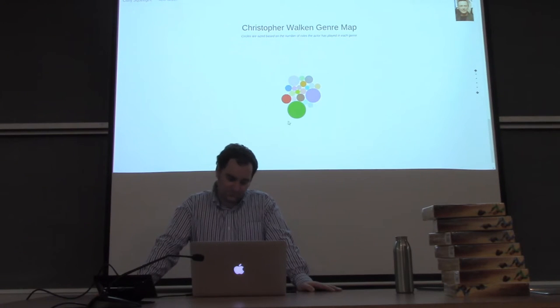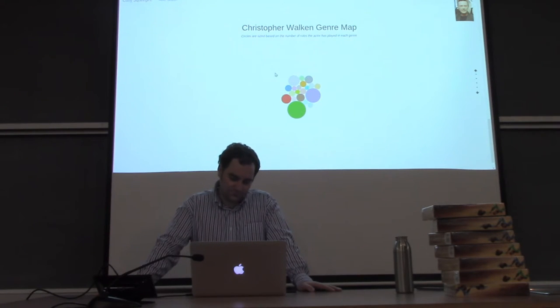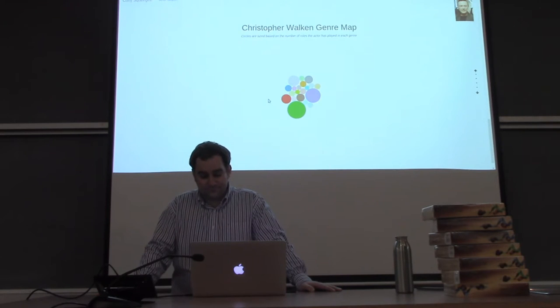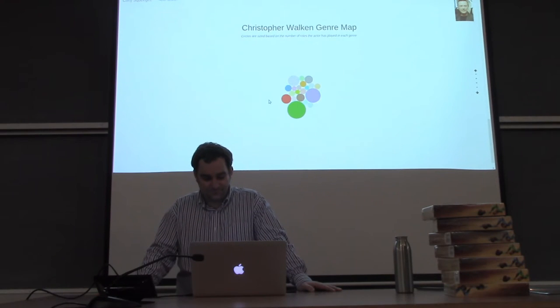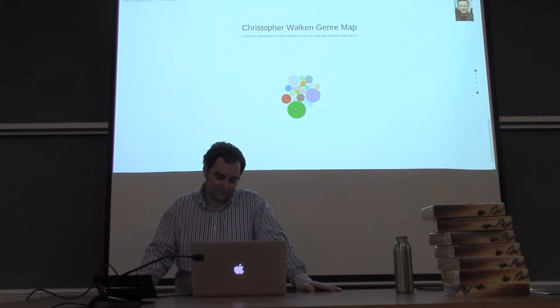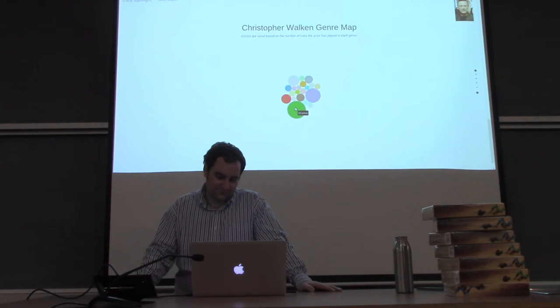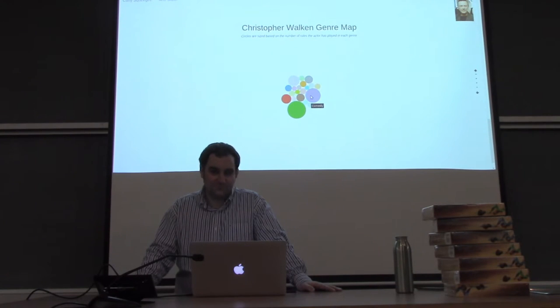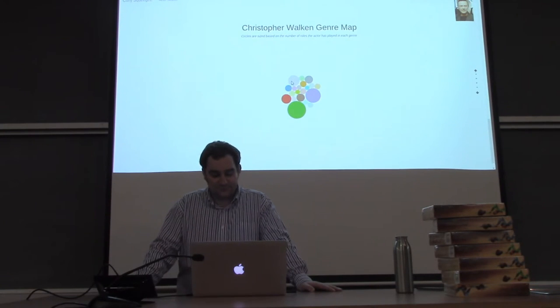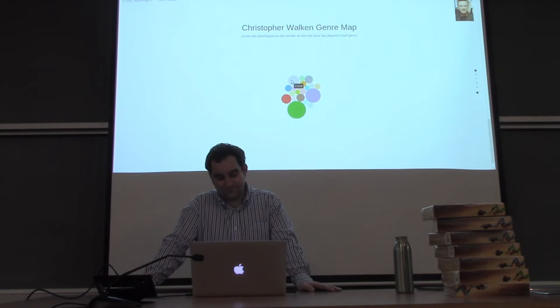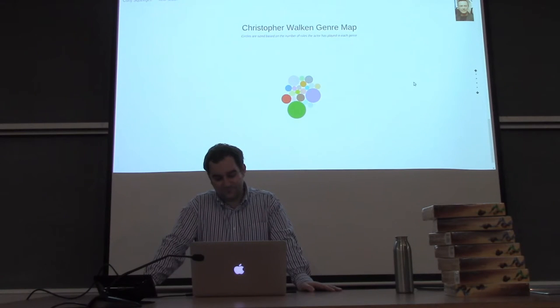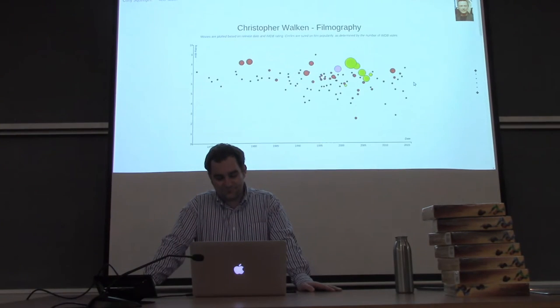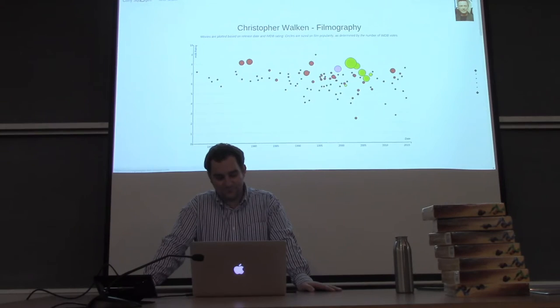Our third view is a tree map of co-actors. This groups certain top-billed co-stars in accordance to the number of films that they have starred in with Christopher Walken. Here we see Glenn Close is the first one with four films. Our last view is a genre map.